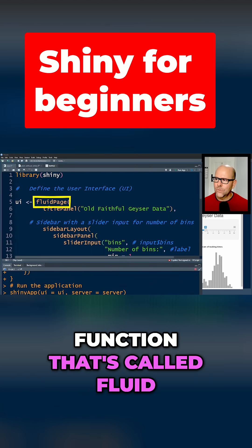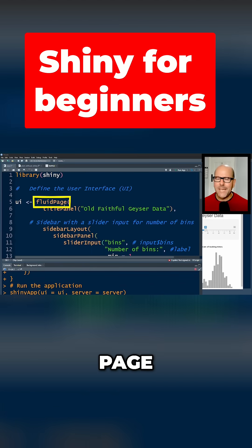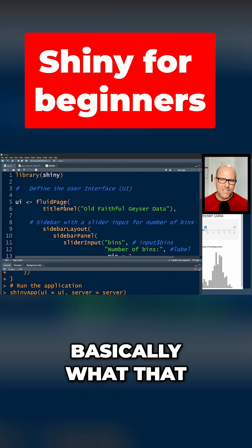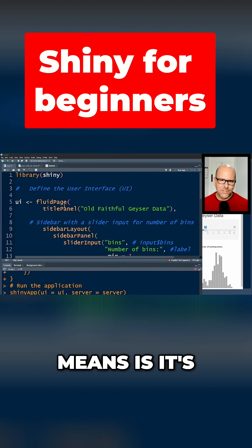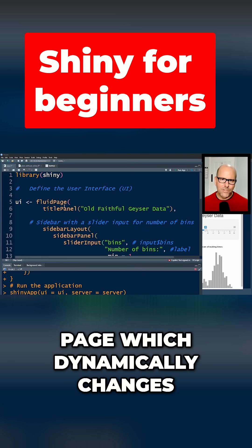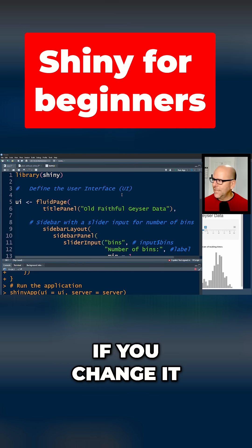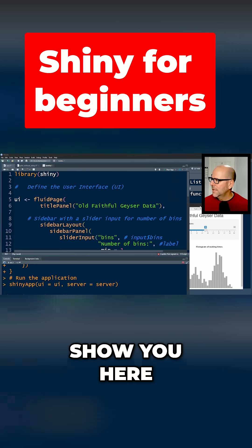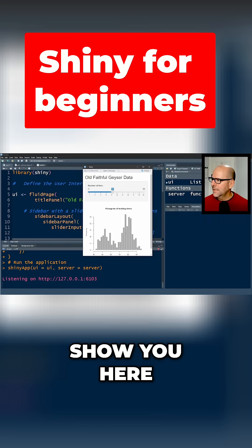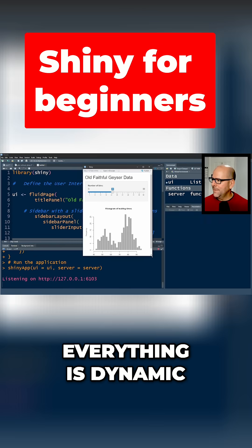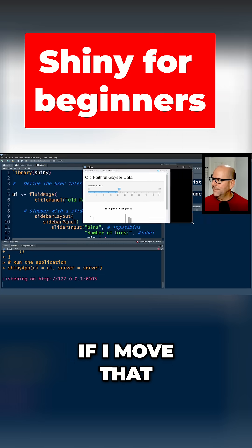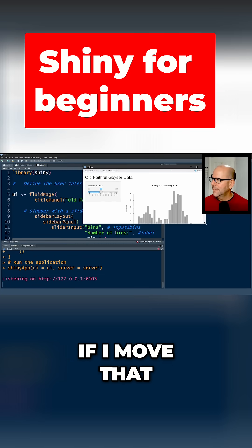If you change it, so let me show you here - everything is dynamic, it's fluid. If I move that...